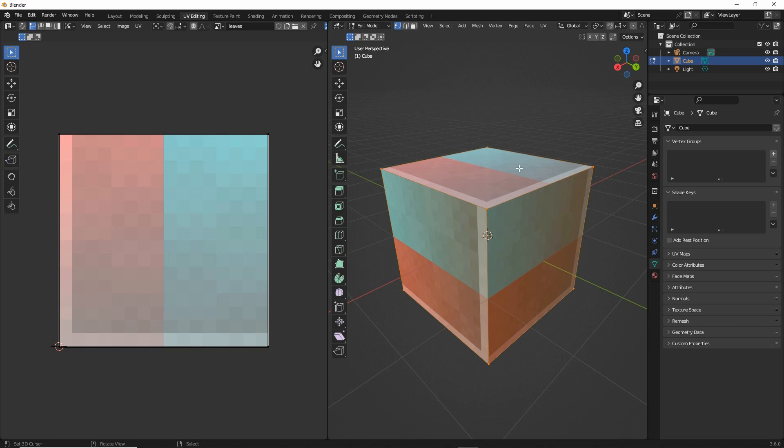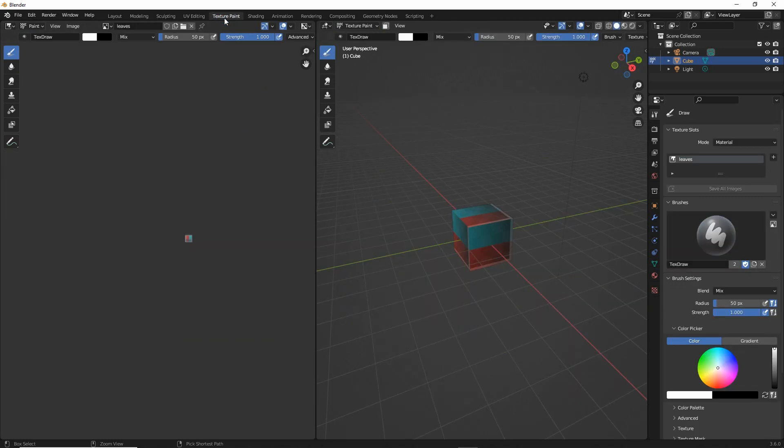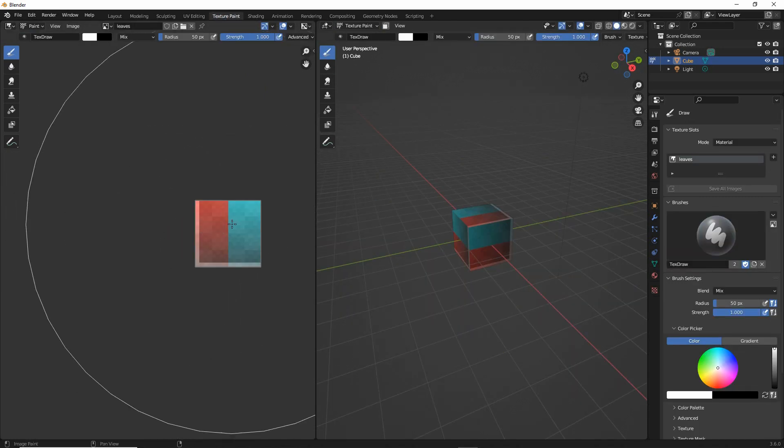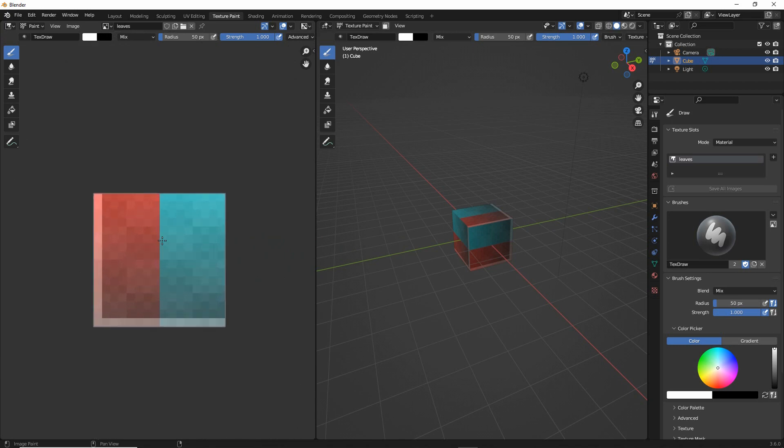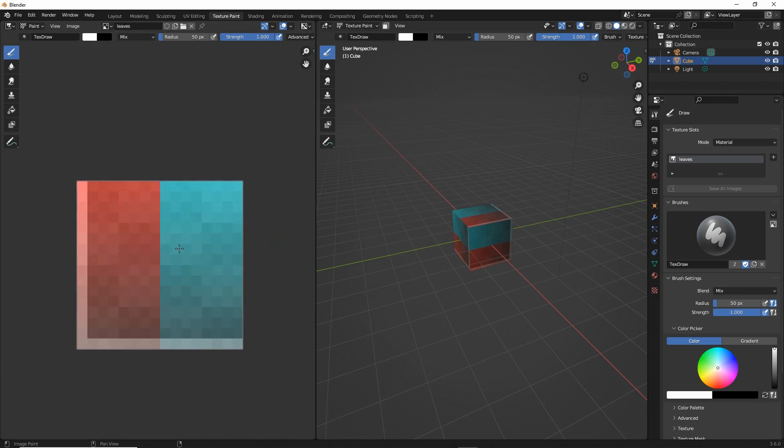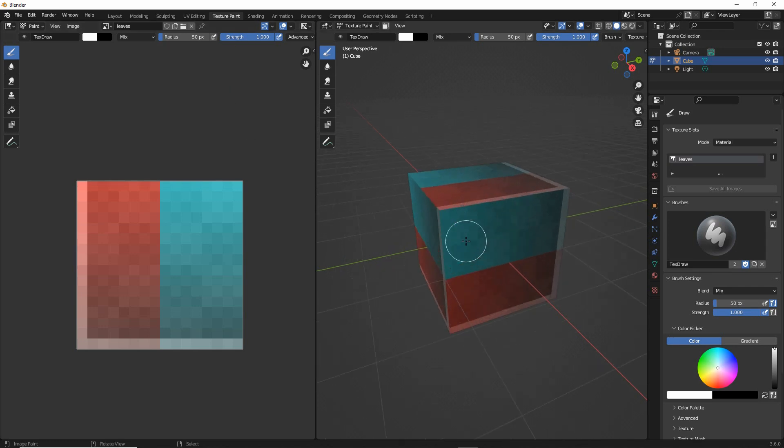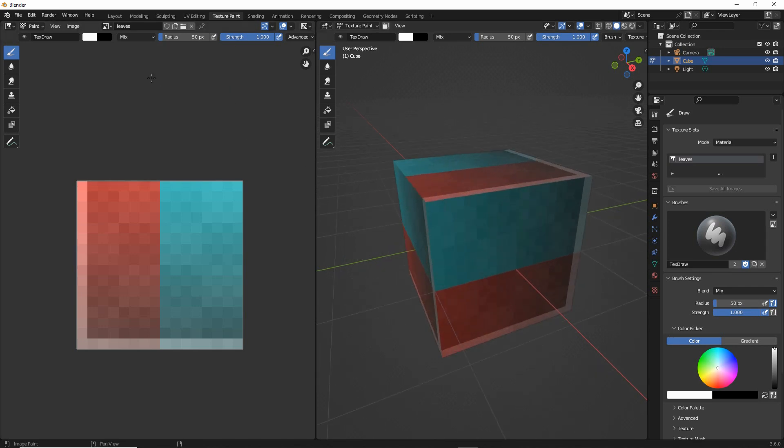So now that we've got all that set up, we switch into texture paint workspace. This will give us the texture paint tools. So middle mouse scroll, zoom in and then we're going to use some of the tools to paint our texture.